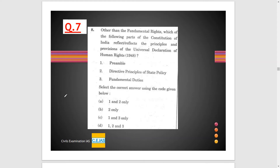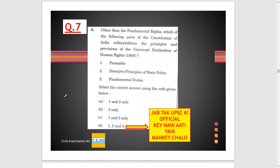Question 7: Other than the fundamental rights, which of the following parts of the Constitution of India reflects the principles and provisions of the Universal Declaration of Human Rights 1948? This is a very general question. Our preamble talks about basic human rights — dignity, fraternity, right to justice. These basic universal human rights have been incorporated in our preamble. The Directive Principles of State Policy also talk about basic human rights. So option D is the correct option.